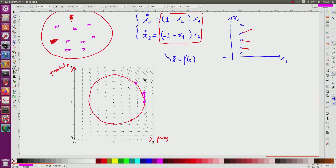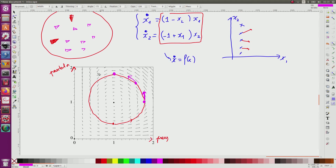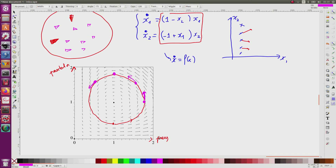Moving further along the cycle, the number of predators becomes very high — probably too high for the available prey — and the prey population starts to decrease. Predators can still find prey relatively easily, so the predator population also continues to increase for a time. Later, the prey population is much reduced and predators begin struggling to find food, but they can still maintain their numbers. Eventually there is not enough prey, and both the prey and predator populations begin to decline.